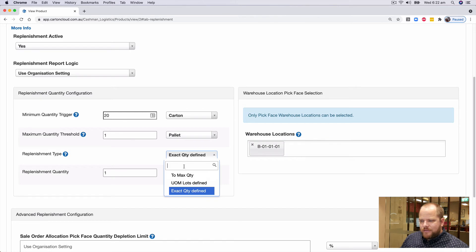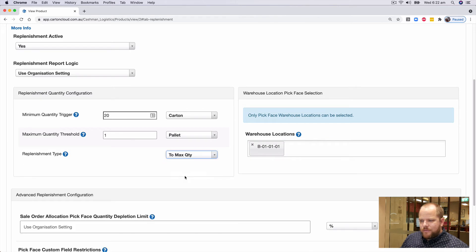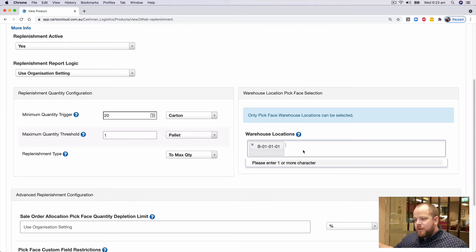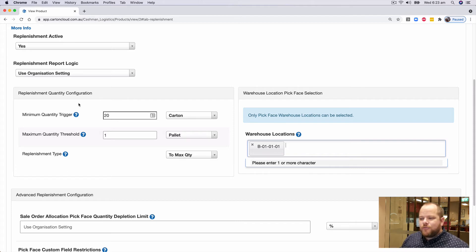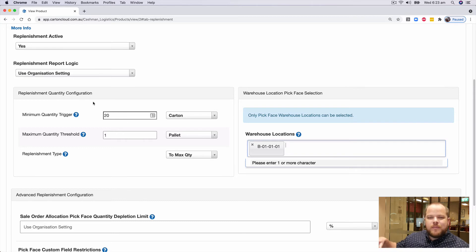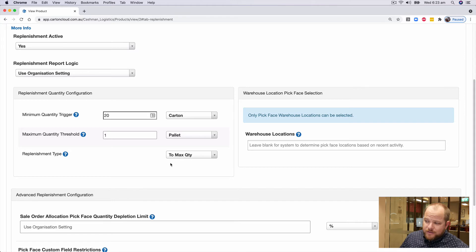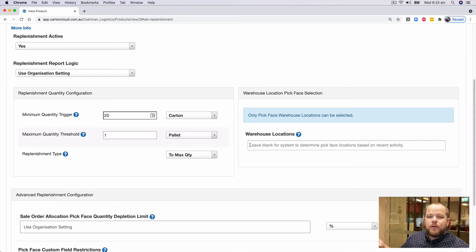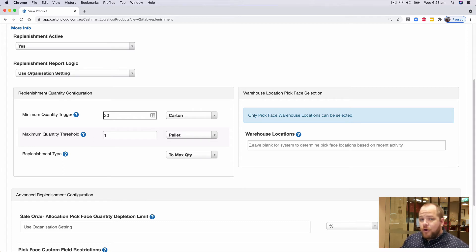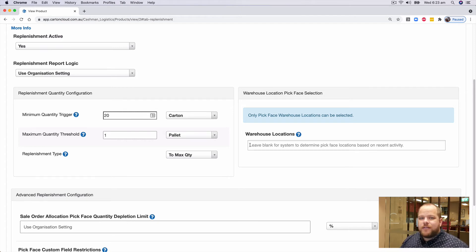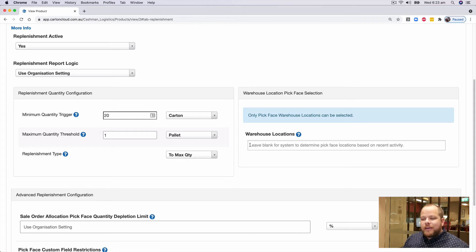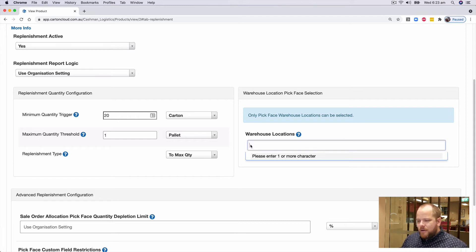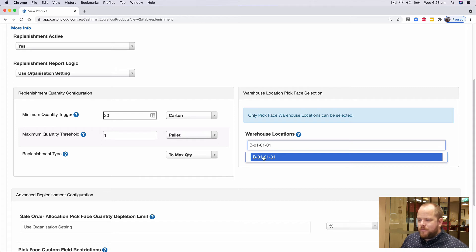I'm just going to change this to max quantity here. Now you'll see the option to add more. So you can obviously create multiple pick face locations for a single product and each one of them will be treated individually with the same minimum and maximum triggers. Similarly, to the left hand side, if we leave it blank, it will go and look at what pick face locations this product is currently held in and use those or the last pick face location we saw it transact through. And again, that's all in keeping with you being able to turn it on and have to do pretty minimal setup to get things going within the application.